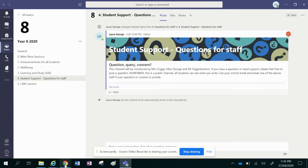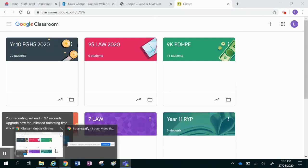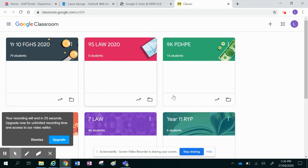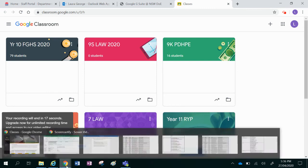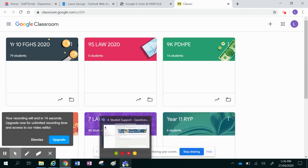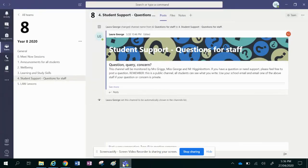So have a play around, look at what's required for your subjects, make sure you know how to get into Google Classroom and make sure that you've got all of your correct subjects in Google Classroom and in Microsoft Teams. If you do have any problems, get in contact with your teacher or let us know through Microsoft Teams and we'll be able to help you out. Okay, see you later.